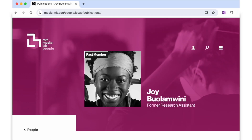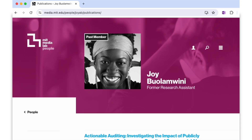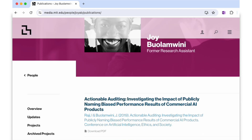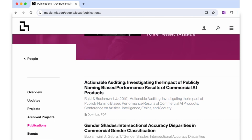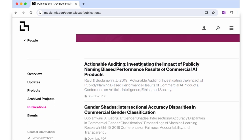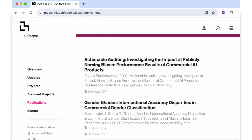For instance, AI algorithms can sometimes reinforce existing biases if they're trained on biased data sets. This can affect everything from admissions decisions to grading systems. To combat this, we need to ensure that our AI tools are designed and used in ways that promote fairness and equity.